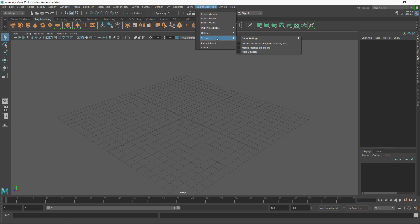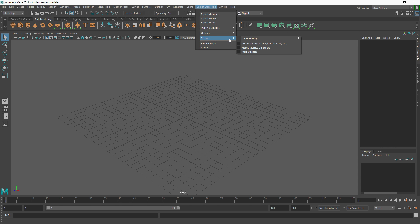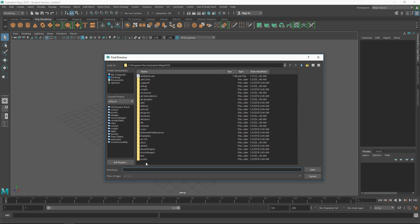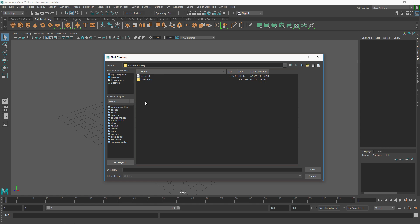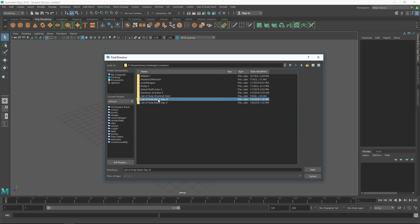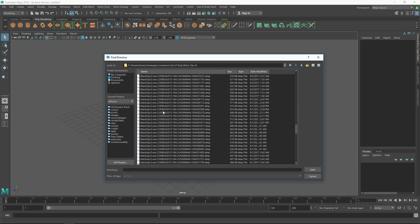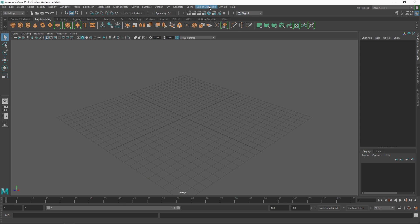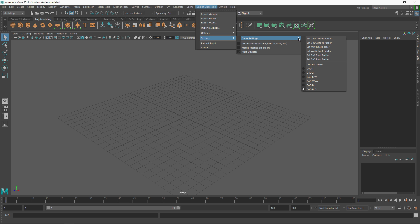Let's go over the settings. Click on 'Call of Duty Tools,' scroll down to 'Settings,' then move over to 'Game Settings.' You're going to want to set the root folder for whichever Call of Duty you have. Right now we're setting the BO3 root folder — click on that and a window will open. Navigate to your Black Ops 3 directory: My Computer, Steam, SteamApps, Common, and then your BO3 folder. Once it starts showing your model files, click Save and the directory is saved.